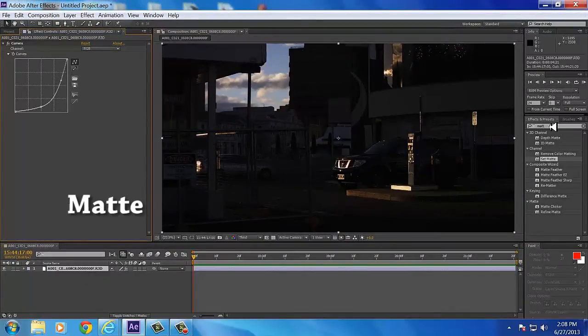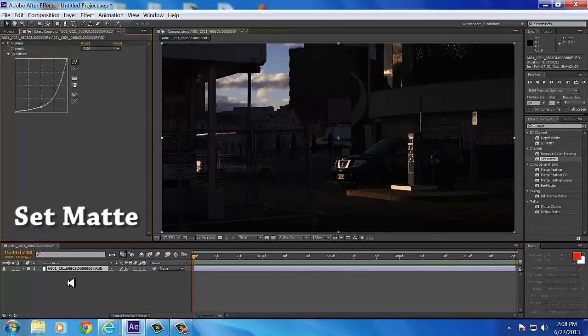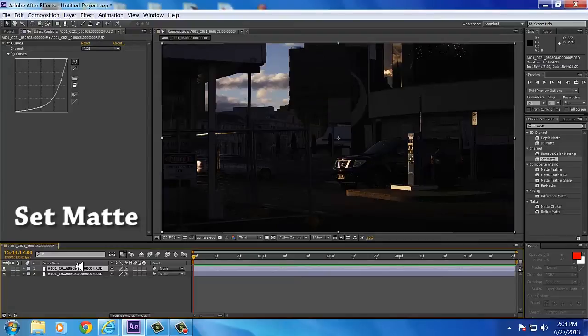Go to Effects and Presets and hit Matte, okay? And you're gonna get Set Matte. Before you do anything, you want to duplicate your footage so you have two copies.